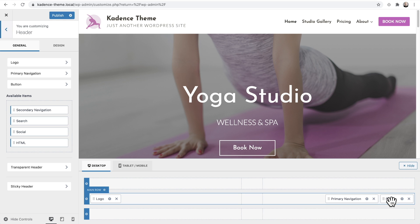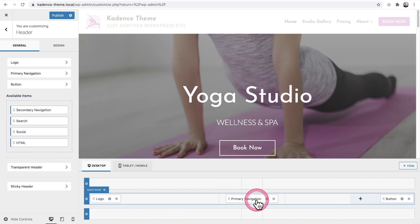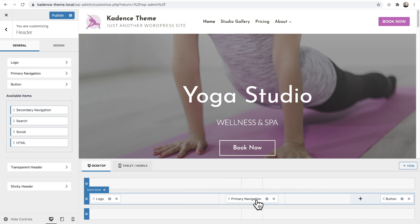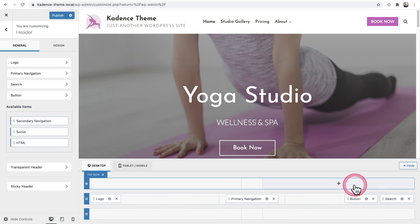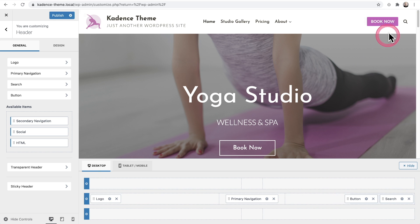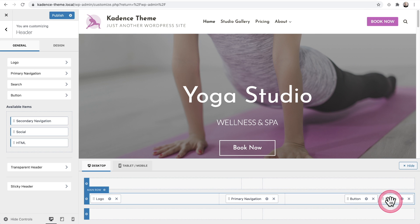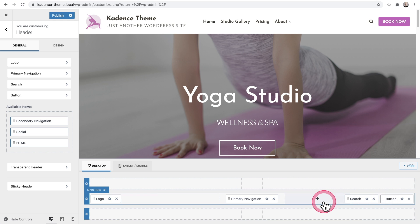It's very simple — drag and drop to adjust the placement of any of these items. If I want to move the navigation to the center, all I have to do is click, drag and drop. That's all there is to having a fully customized header system. You can also add header items — hover over a cell, click the plus, and choose an item like the search icon. Now I have a search inside my header, and I can drag and drop it to the left of the button instantly.